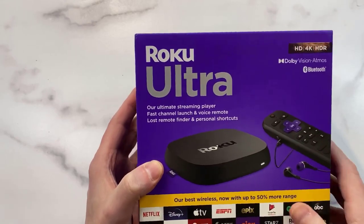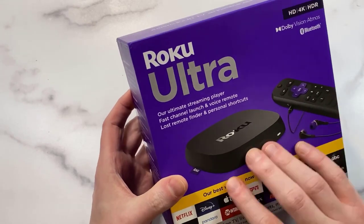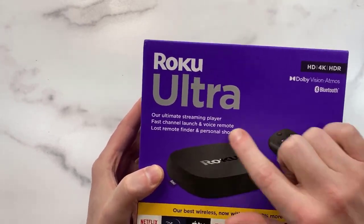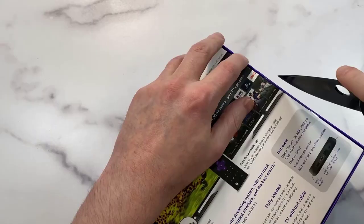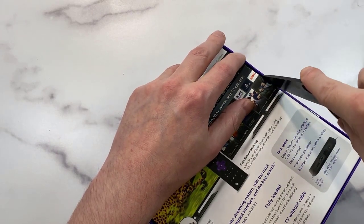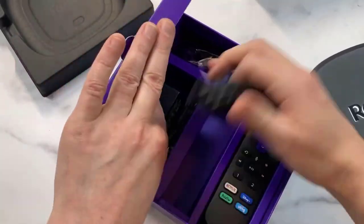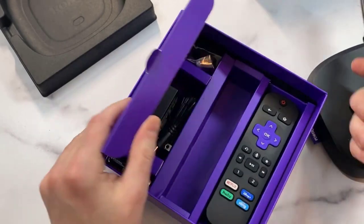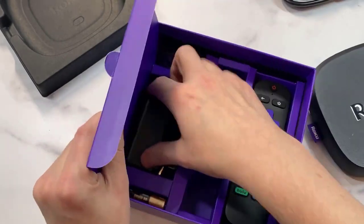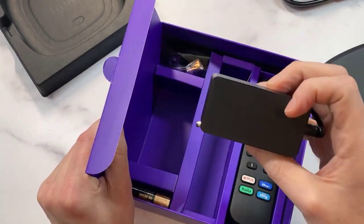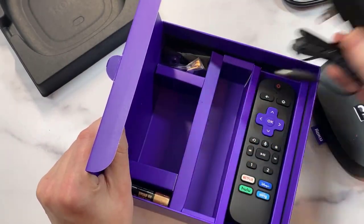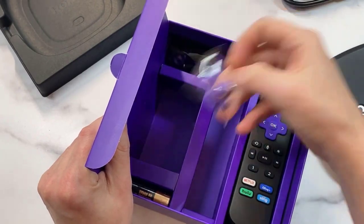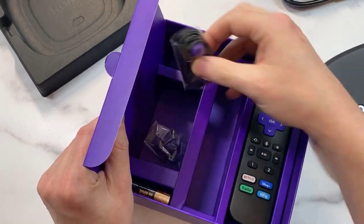Our most powerful streaming media stick: Watch favorites from Netflix, YouTube, Prime Video, Disney Plus, Apple TV Plus, HBO Max, and more. Stream for free with Pluto TV, MTV, and more. Launch and control content with the Alexa Voice Remote.